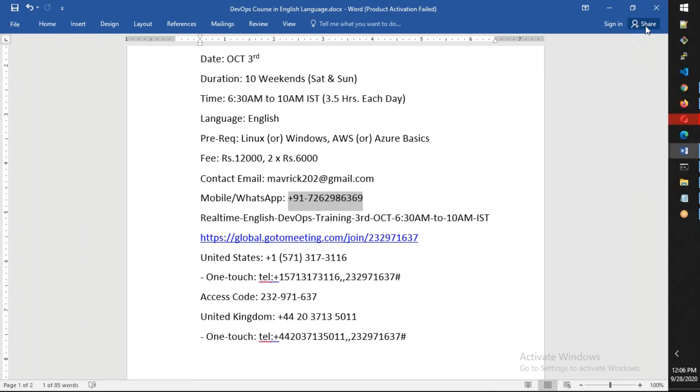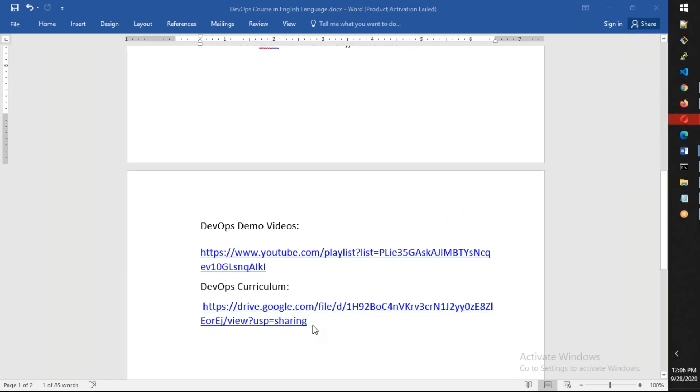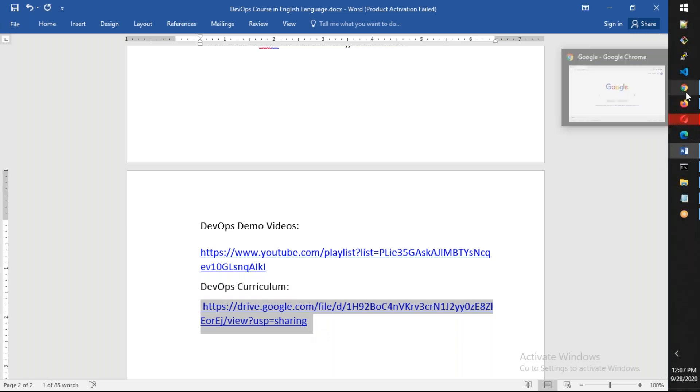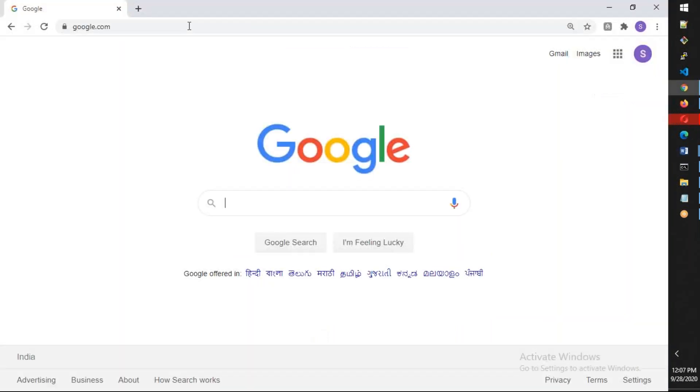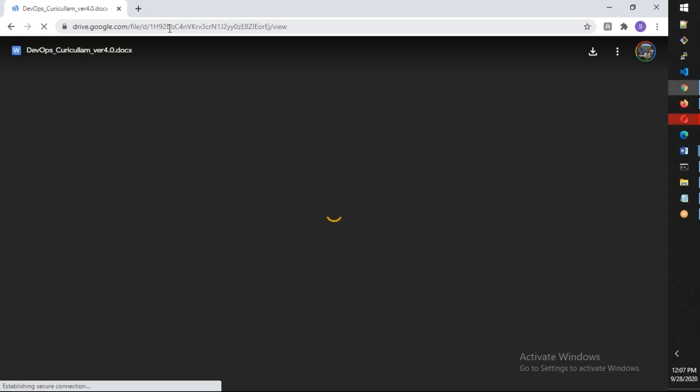Before going to the meeting details, let's discuss the syllabus. You can find the course curriculum here, so let me show you what we're going to discuss. This is a customized syllabus that I created to include the important tools which are being asked by most companies outside.